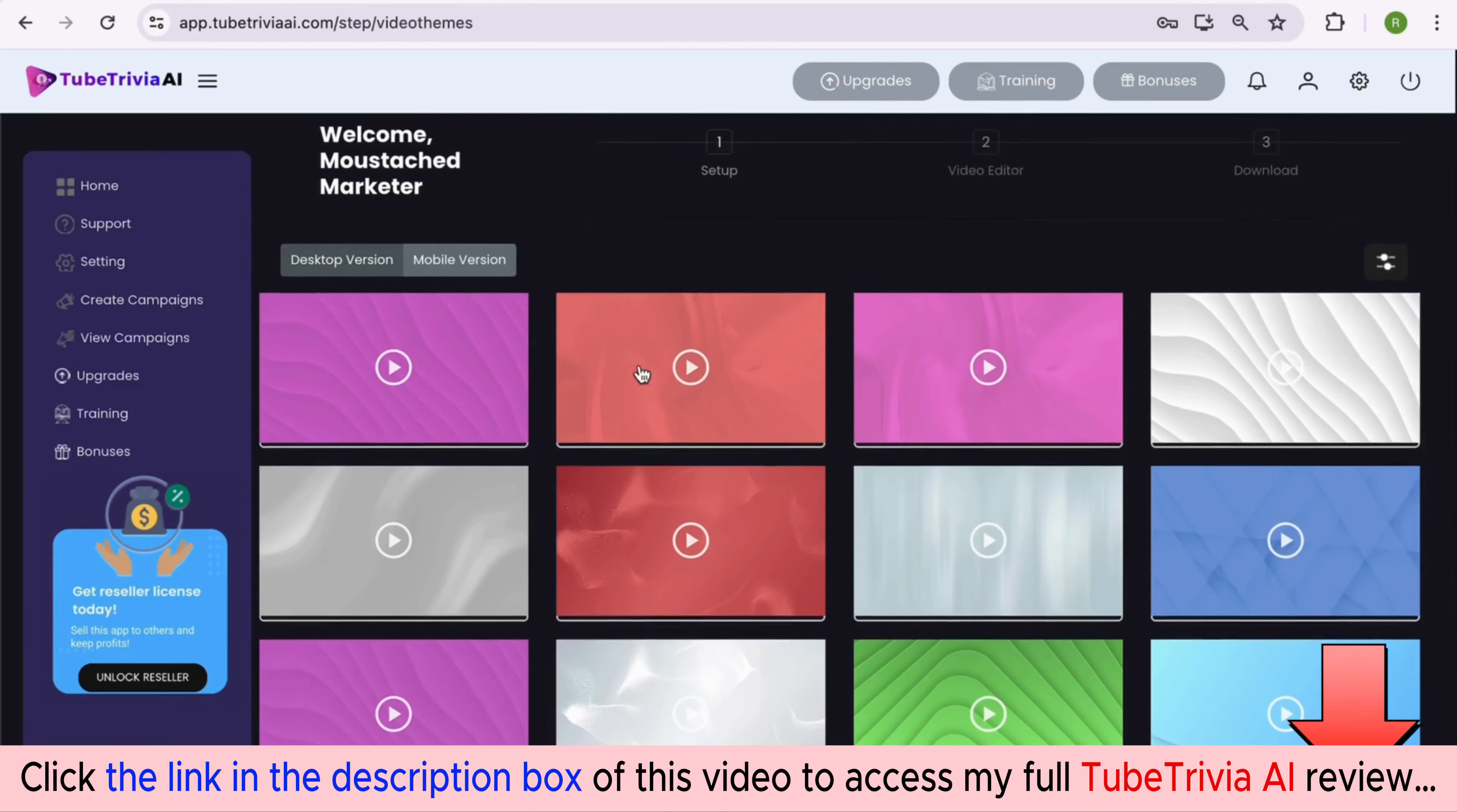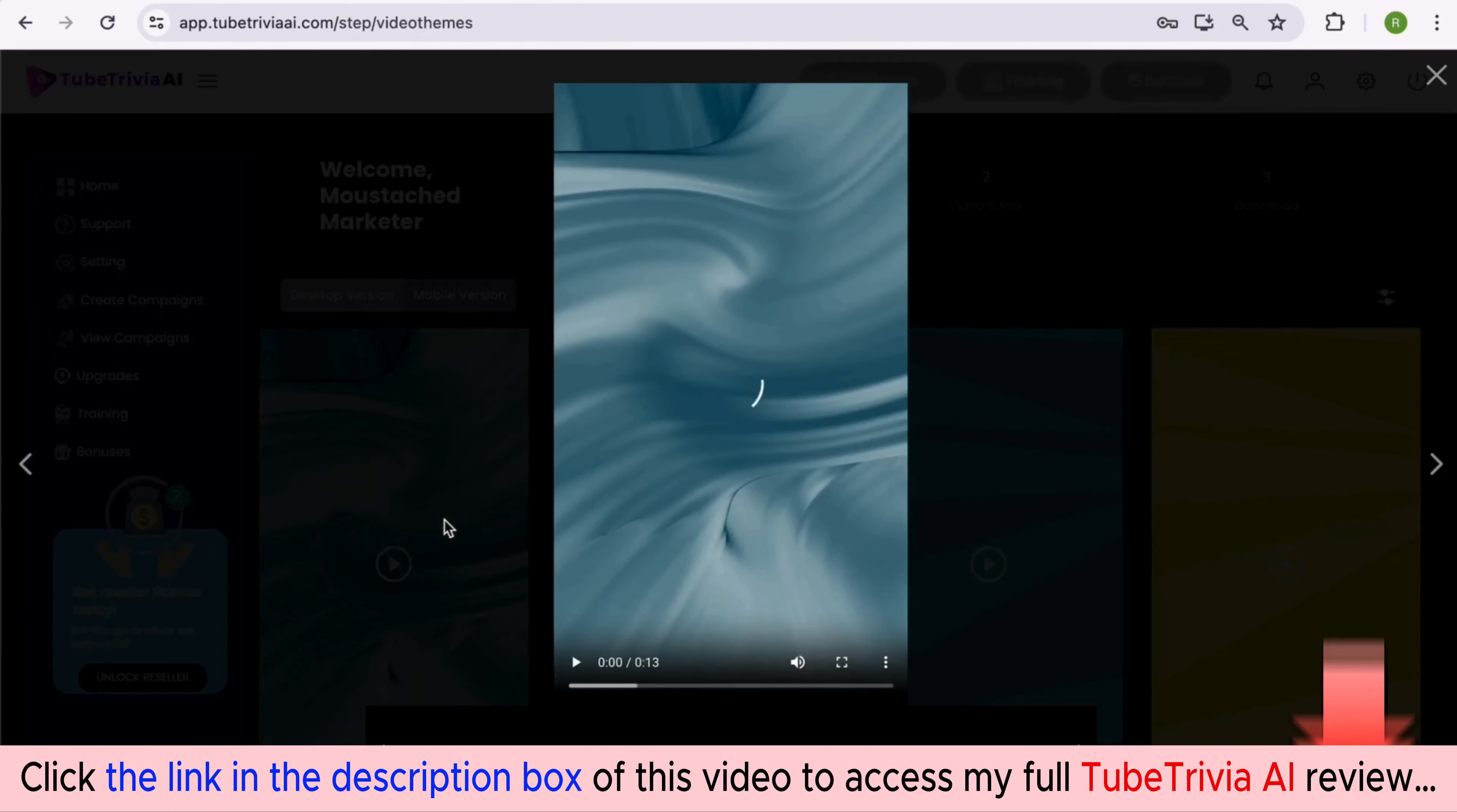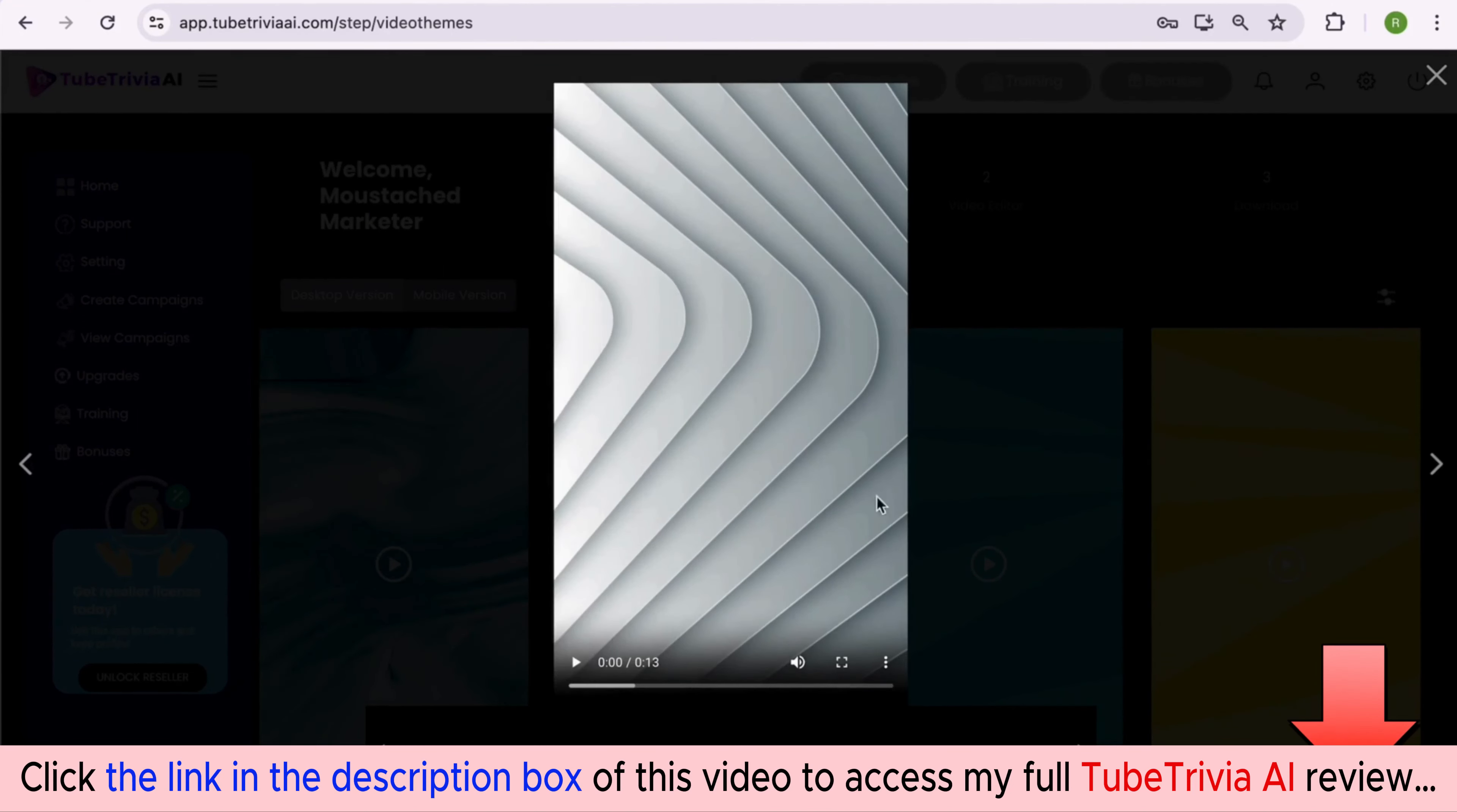Before we proceed to step two, we must select a video template. There are both desktop and mobile video templates available inside TubeTrivia AI. Simply double-click and preview any template you want to see. You can navigate between the templates by clicking left or right arrow symbols.